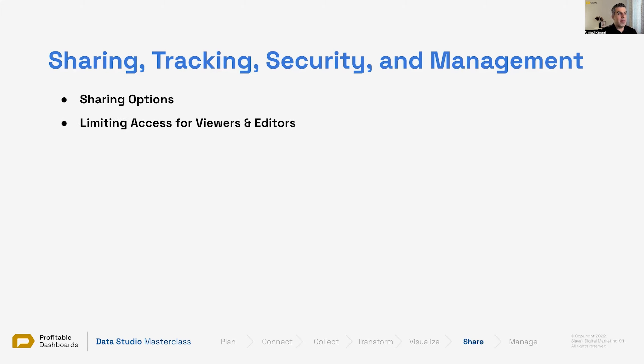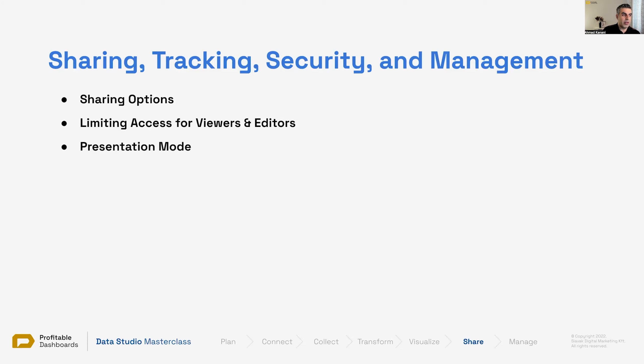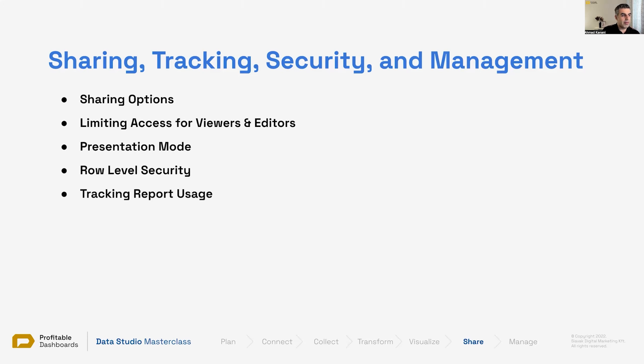We'll talk about limiting access for viewers and editors, because whenever we share Data Studio reports with viewers and editors, we can limit their access to a certain extent. We'll discuss presentation mode and row-level security, which is something really nice. Depending on the case-by-case basis, it can save you a lot of time.